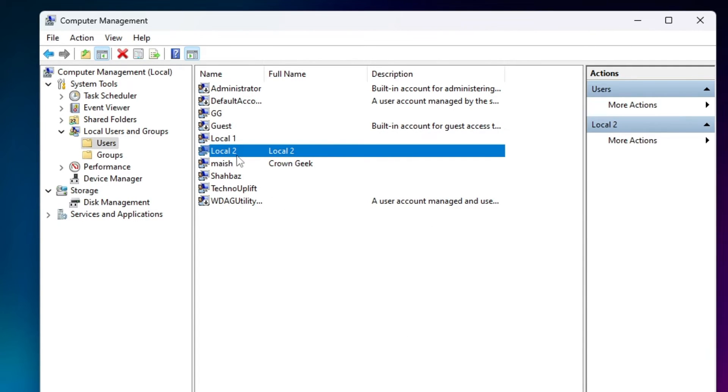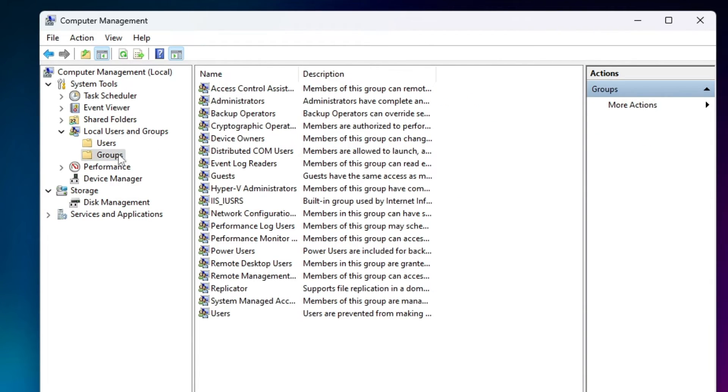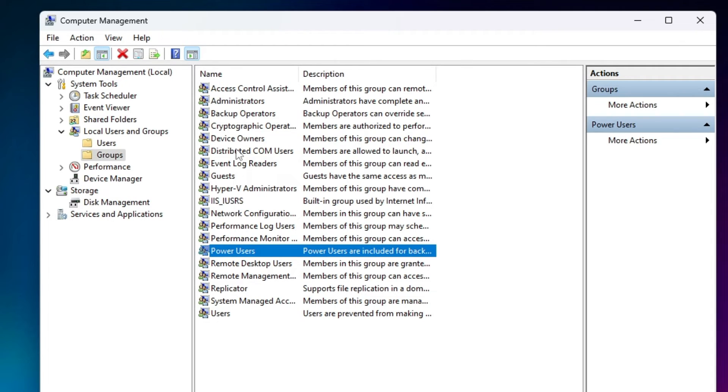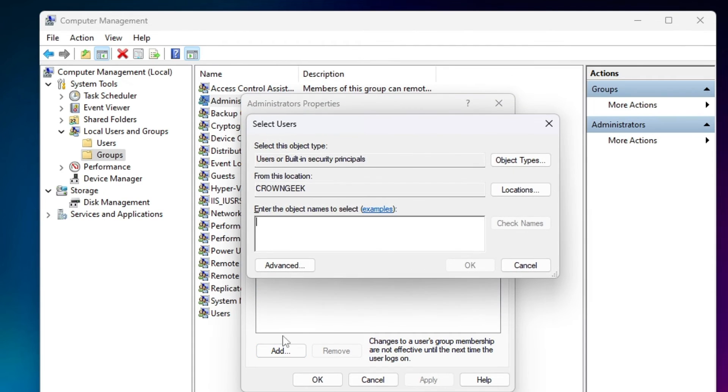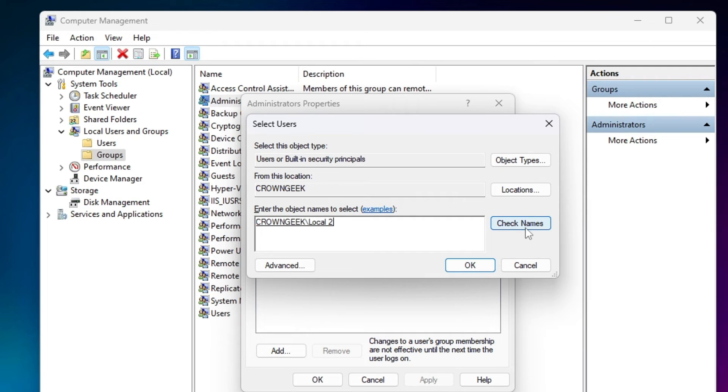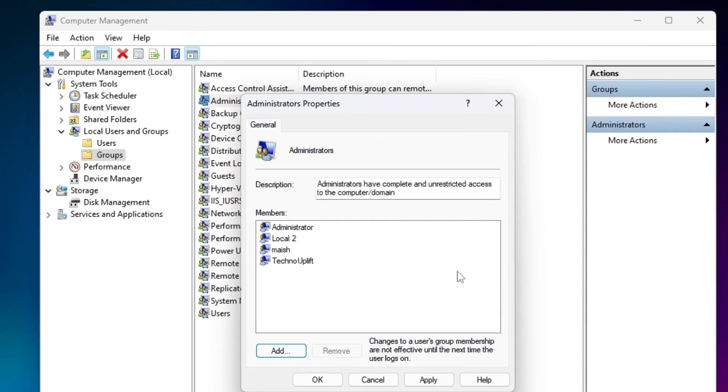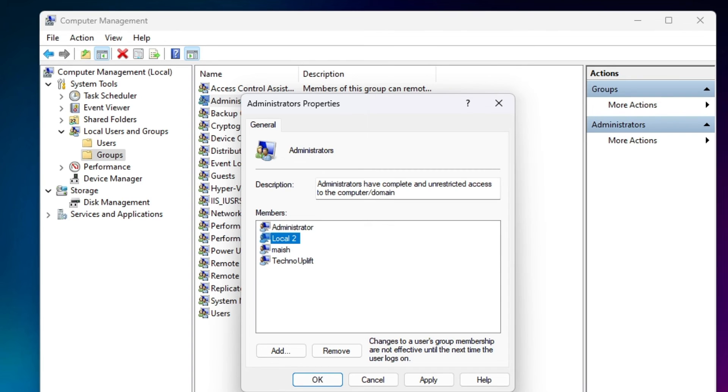So now you will see that Local 2 has been created. If you want to give this account admin permission, you have to go to the Groups and look for Administrators, double-click on it. Here you have to add that local account so it can get admin permission. Click on Add, and type 'Local 2.' Then click on Check Names and it will auto-detect it. Then click on OK. So you can see Local 2 has been now added as an admin user, so it will have admin rights.